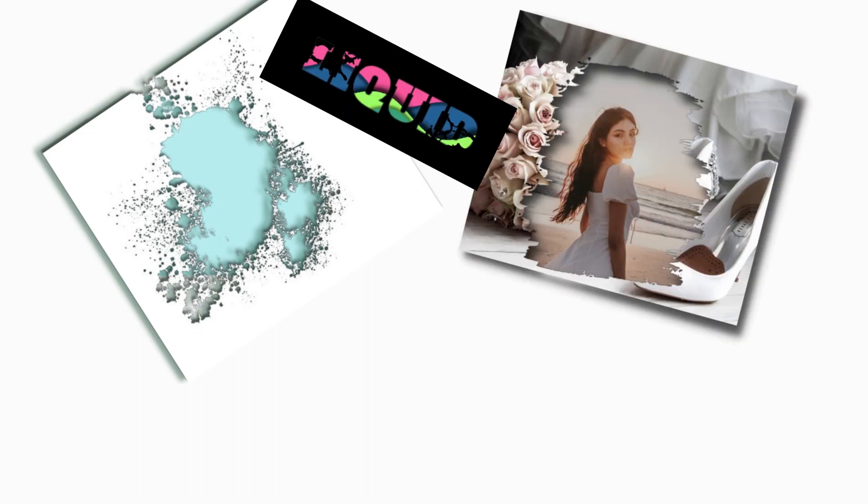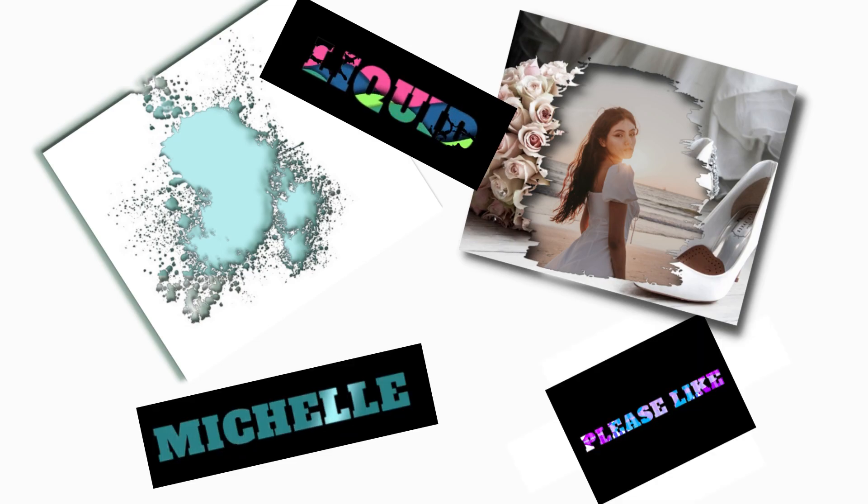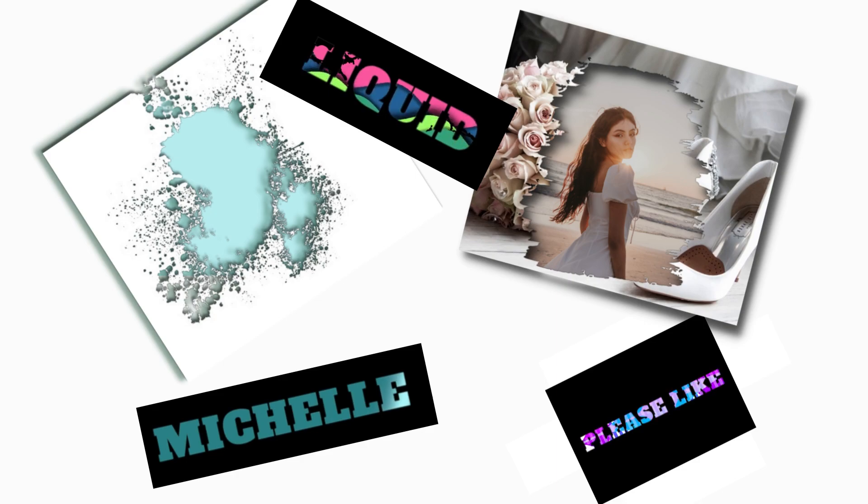Have you seen some Canva designs that have been using masks or overlays and you wondered, I have the free version, can I even still do that? Yeah, you can. Let me show you how.